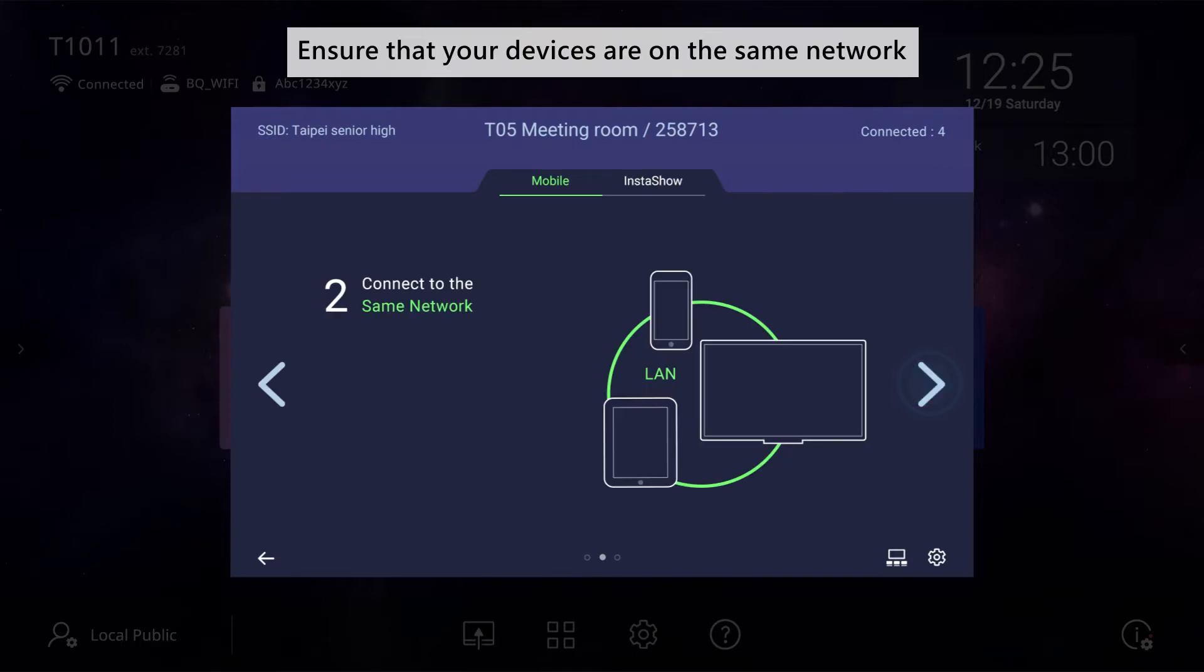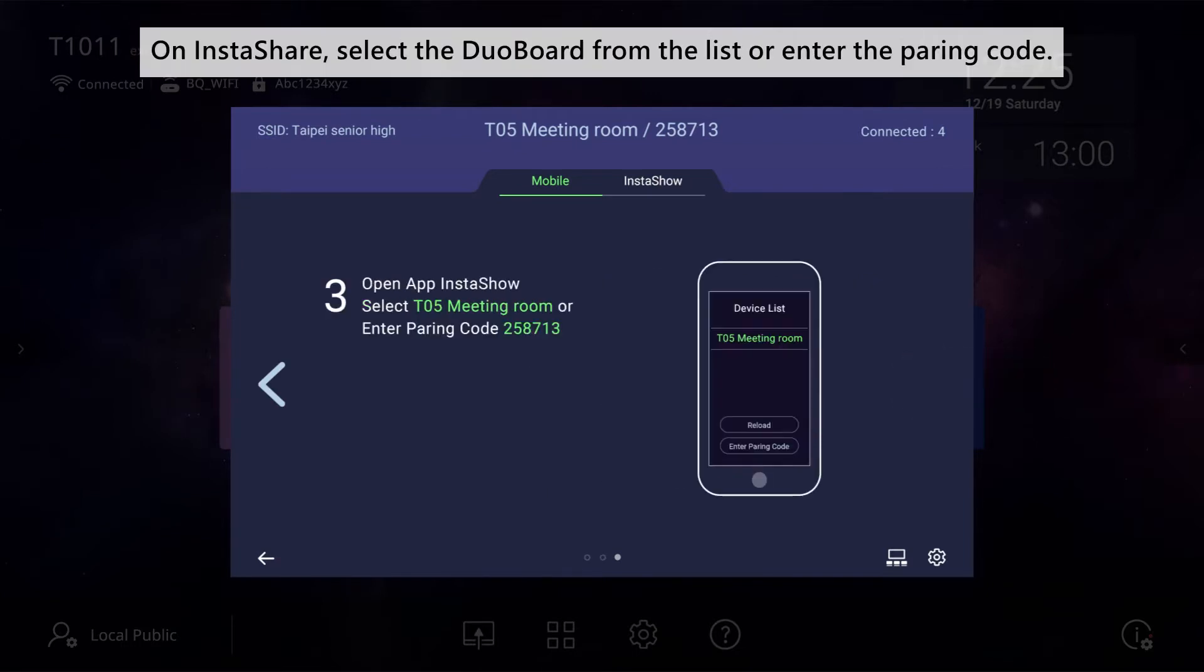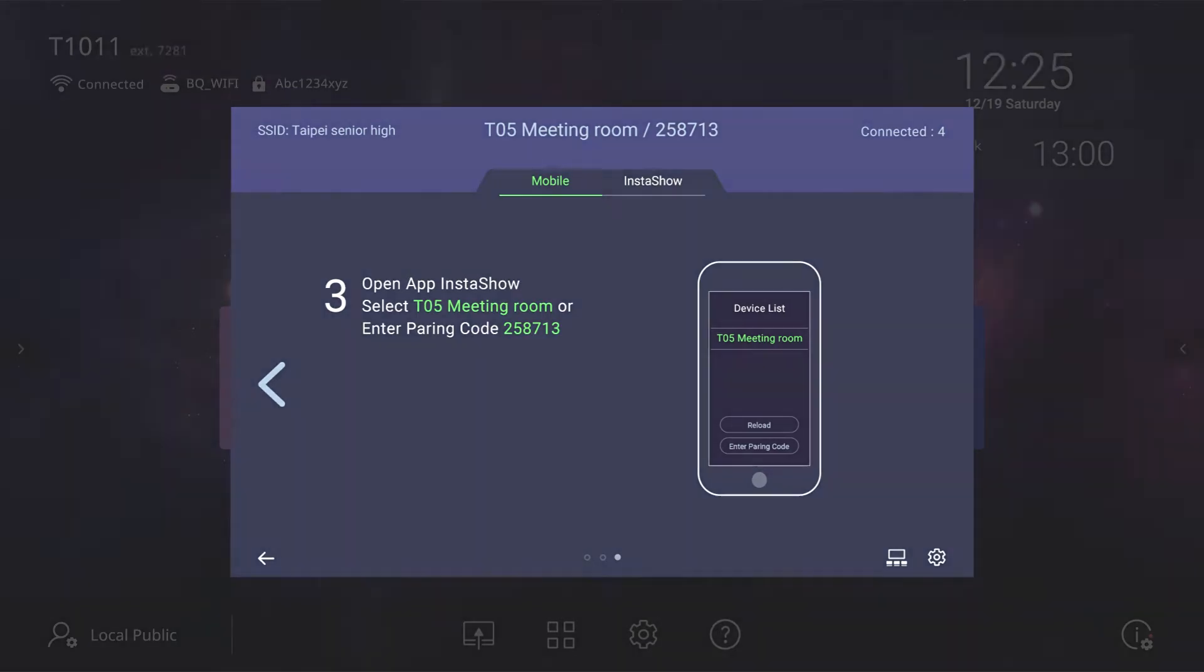Ensure that your devices are on the same network. On InstaShare, select the DuoBoard from the list or enter the pairing code.